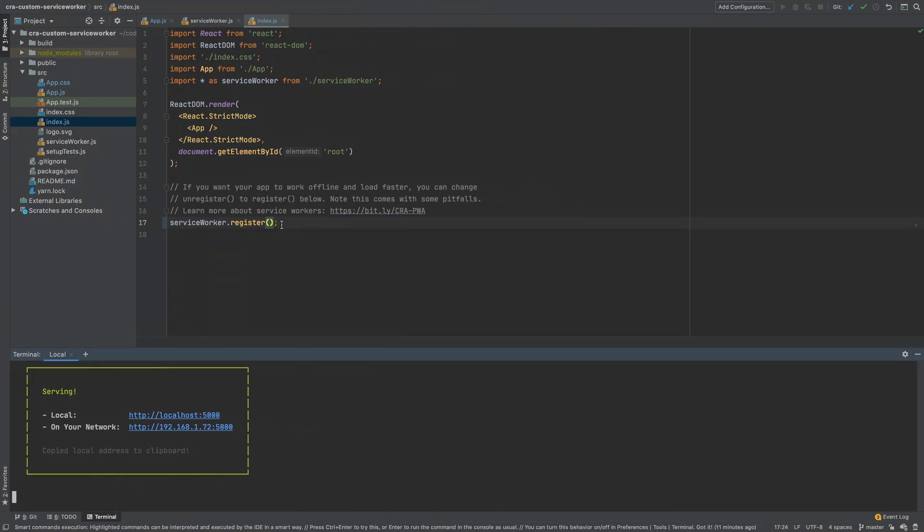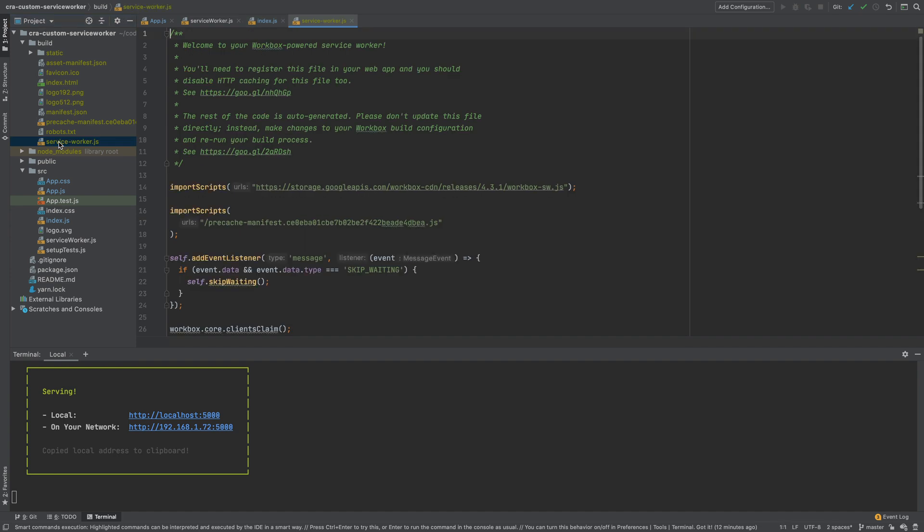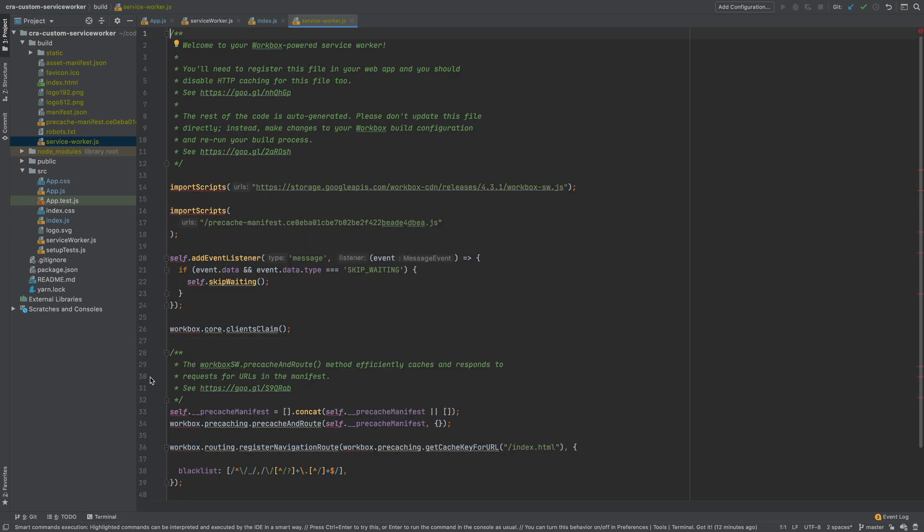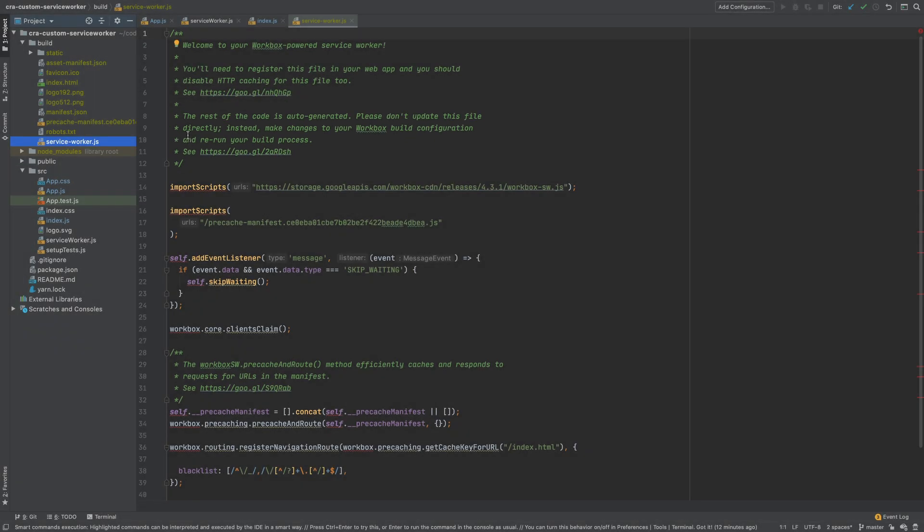Back in the codebase, the generated service worker is created in build directory when I ran npm run build command. And it is called service-worker.js. If you look at the contents of this file you will see that it says it's an auto-generated file and warns not to update it directly.